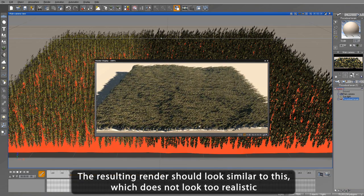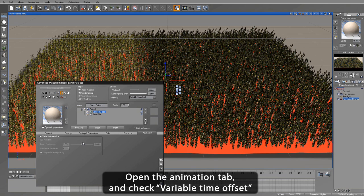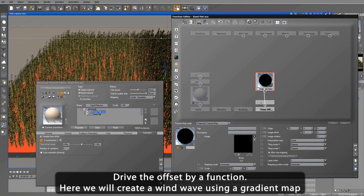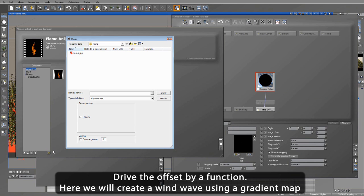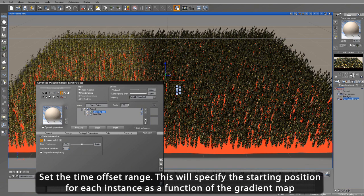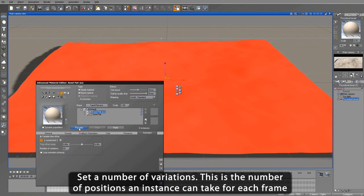We go back into the Ecosystem Material Editor, and under the Animation tab, we are going to use a variable time offset. We then set the time offset range, which indicates how often in seconds each instance phase loop will begin. Set the number of variations to 60, which means that there are up to 60 possible variations each instance can have per frame.